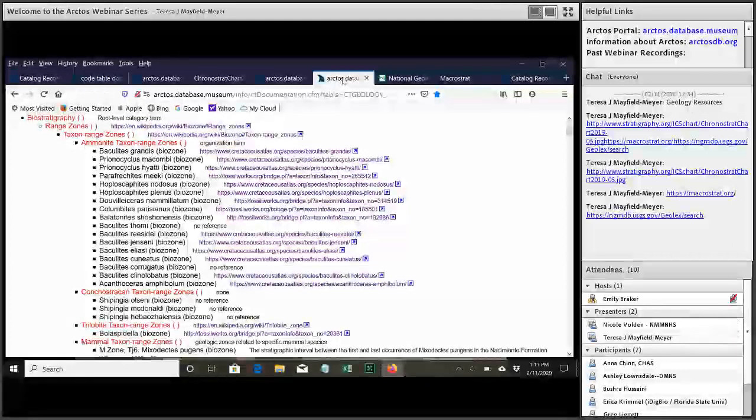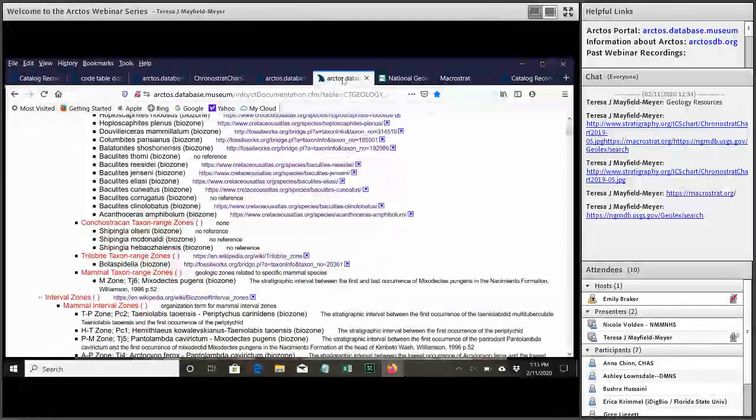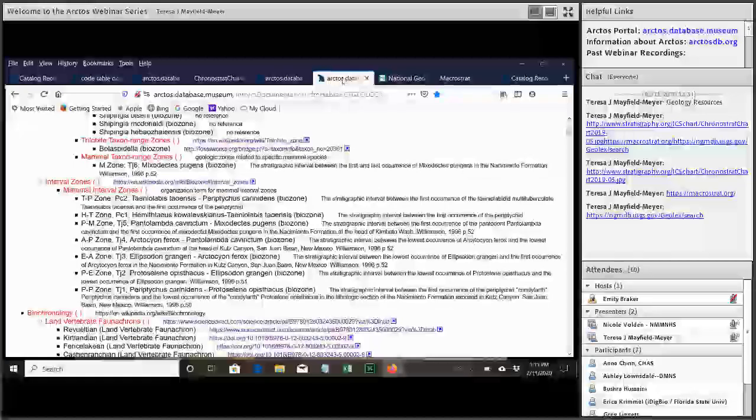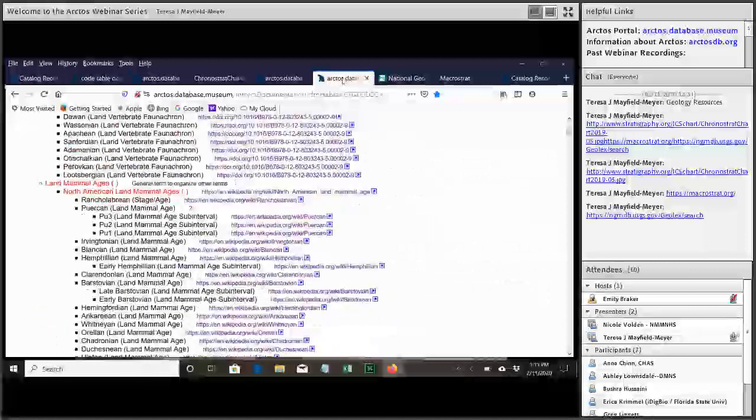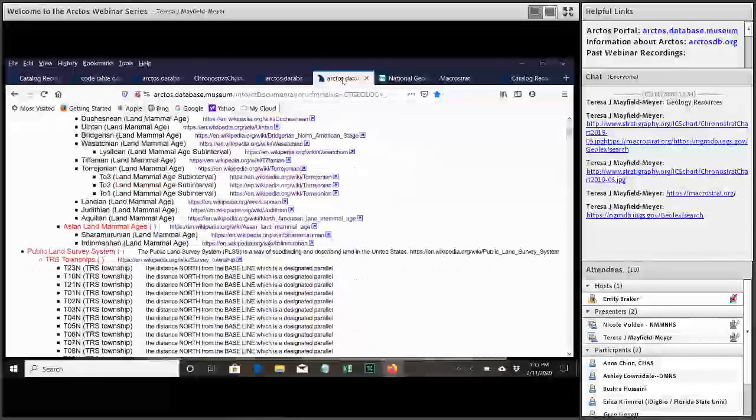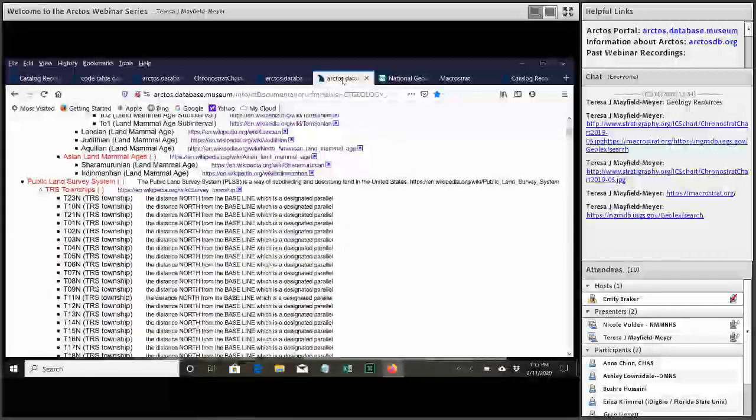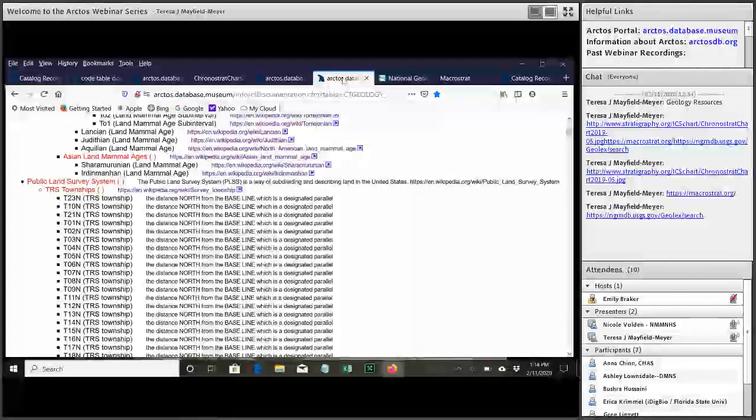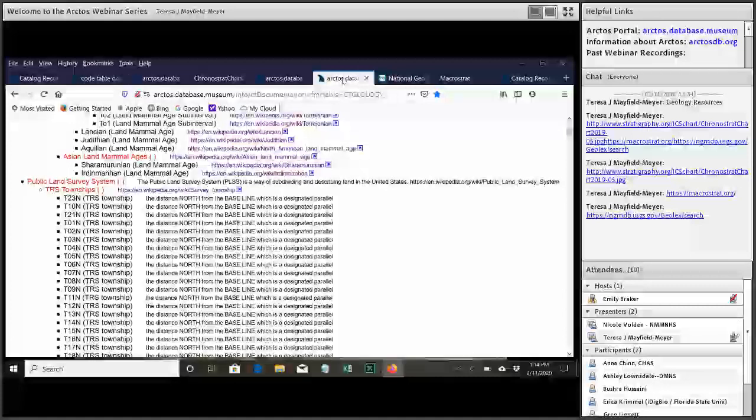And then below all of these strictly geology terms, if you're looking through the code table, you notice we have a bunch of other locality related information. And this is because as our collection has started to move into Arctos, we realized that as a paleontology collection, we have a lot more information associated with localities than I think other types of collections.